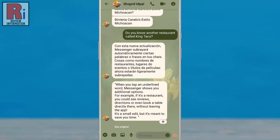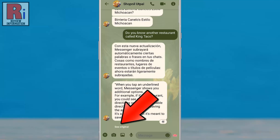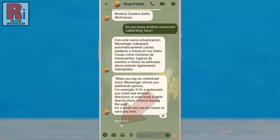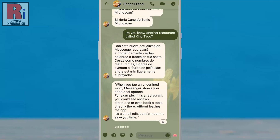The message will be instantly translated into your language, and you will see the translated text replacing the original message. Tap See Original anytime to view the message in its original language. If you tap See Translation, it will show the translated message again.